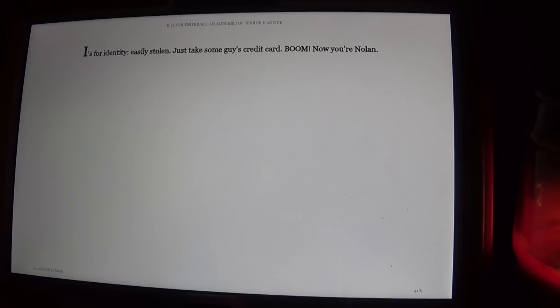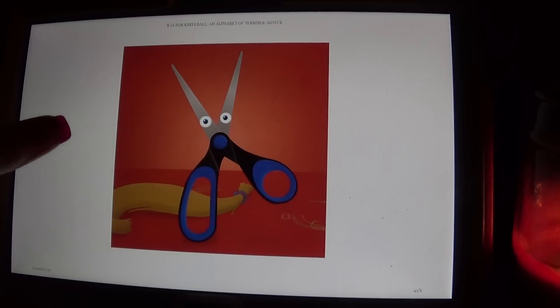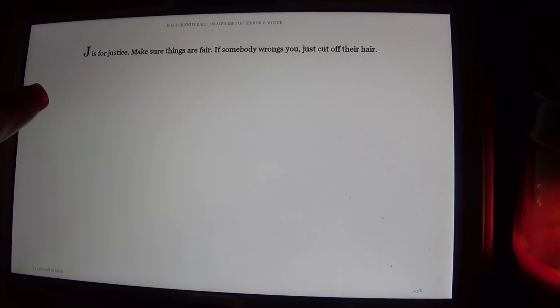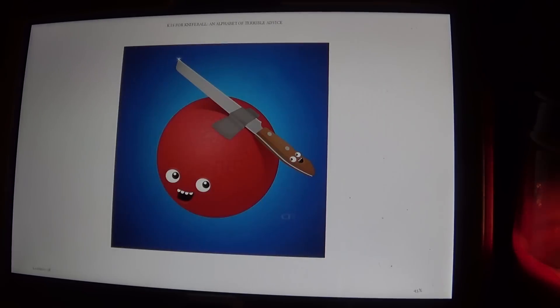I is for identity. Easily stolen. Just take some guy's credit card. Boom, now you're Nolan. J is for Justice. Make sure things are fair. If somebody wrongs you, just cut off their hair.